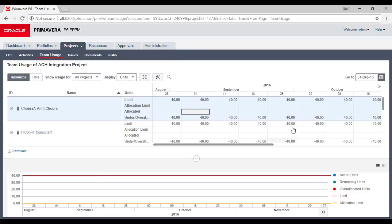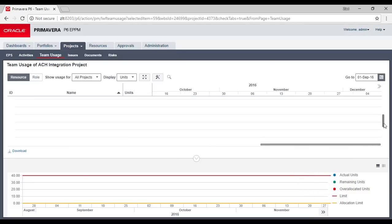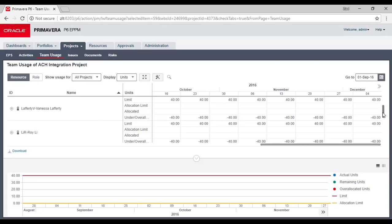Going to resources, it gives details about how many hours they are working and how many units. These are straightforward — 40 hours full time — so you will see nothing different in the chart for all of them. Let's go to the Resources section to see the resource details in the EPPM.